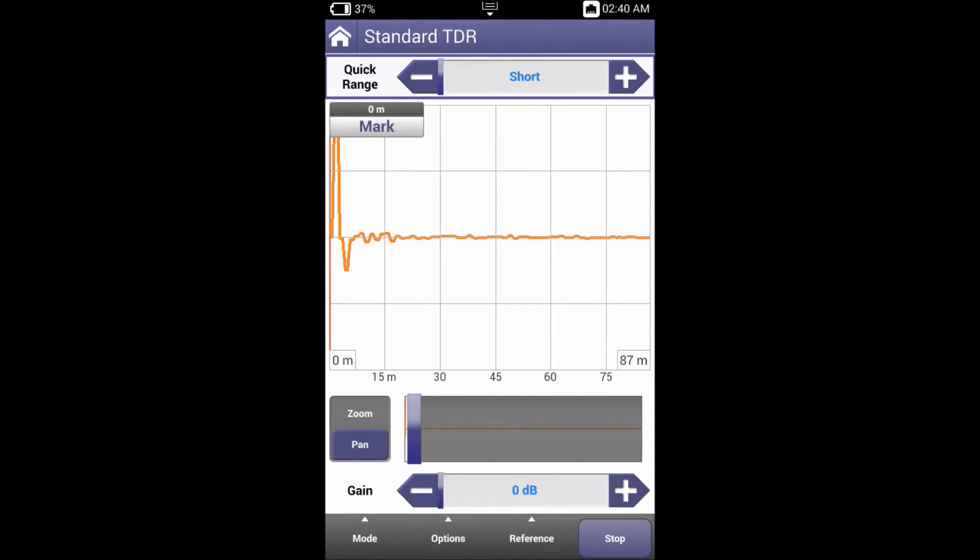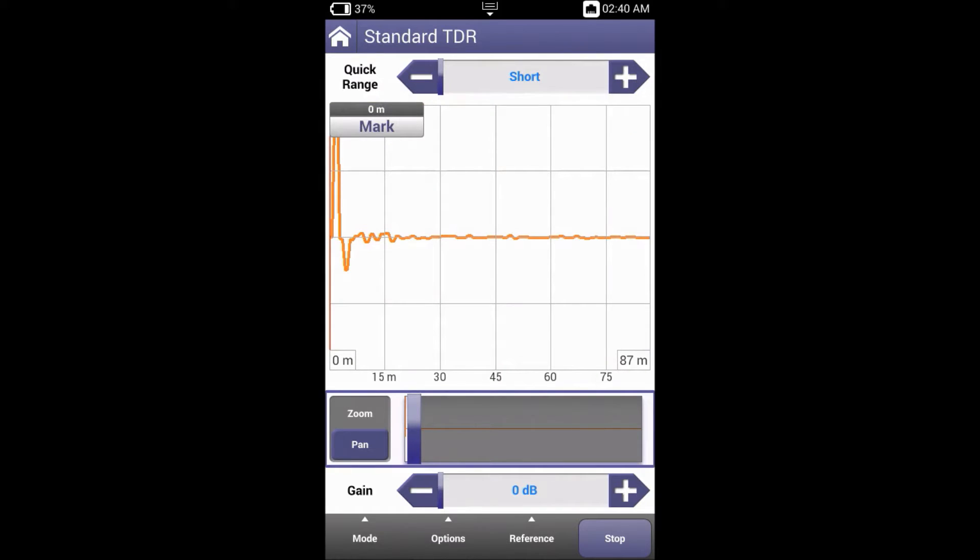Pan and Zoom. The small window at the lower portion of the display is the Pan and Zoom feature. Zoom is for moving closer or further away from the same point on the screen.